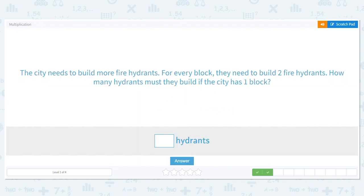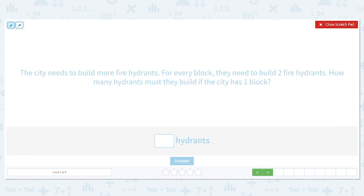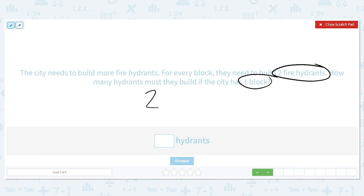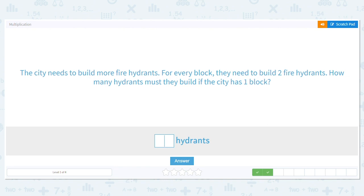Next, the city needs to build more fire hydrants. For every block they need to build two fire hydrants. How many hydrants must they build if the city has one block? We already answered this question but let's review. How many fire hydrants do they need for every block? Two. How many blocks are they talking about? One. So our multiplication sentence is two times one equals two.